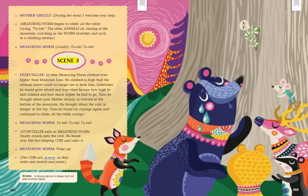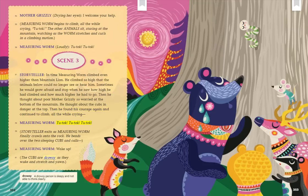Scene 3. Storyteller: In time, Measuring Worm climbed even higher than Mountain Lion. He climbed so high that the animals below could no longer see or hear him. Sometimes he would grow afraid and stop when he saw how high he had climbed and how much higher he had to go. Then he thought about poor Mother Grizzly, so worried at the bottom of the mountain. He thought about the cubs in danger at the top. Then he found his courage again and continued to climb, all the while crying: Tutak. Tutak. Tutak. Storyteller exits as Measuring Worm finally crawls onto the rock. He bends over the two sleeping cubs and calls: Wake up! The cubs are drowsy as they wake and stretch and yawn. Drowsy — a drowsy person is sleepy and not able to think clearly.